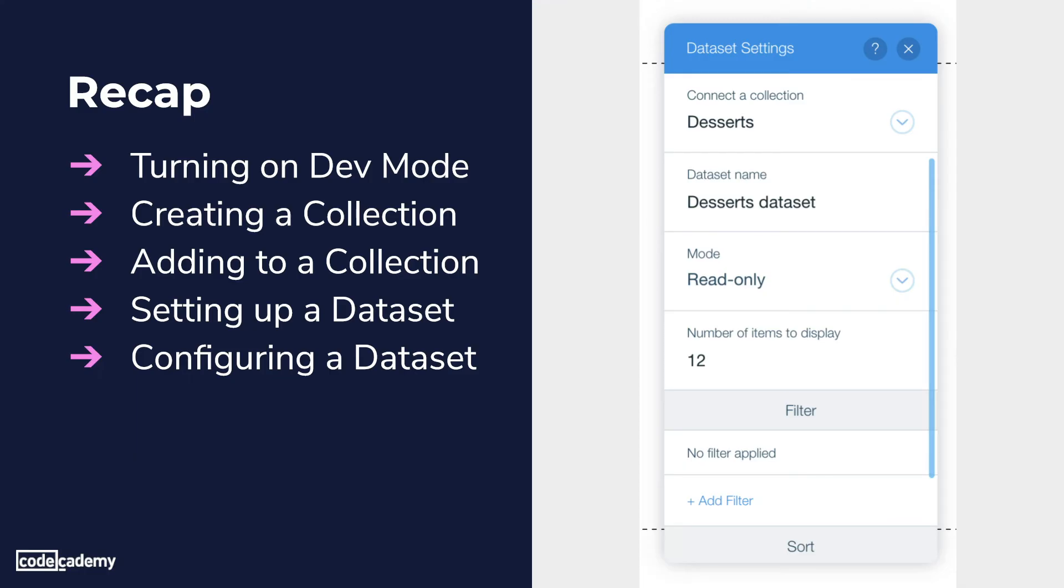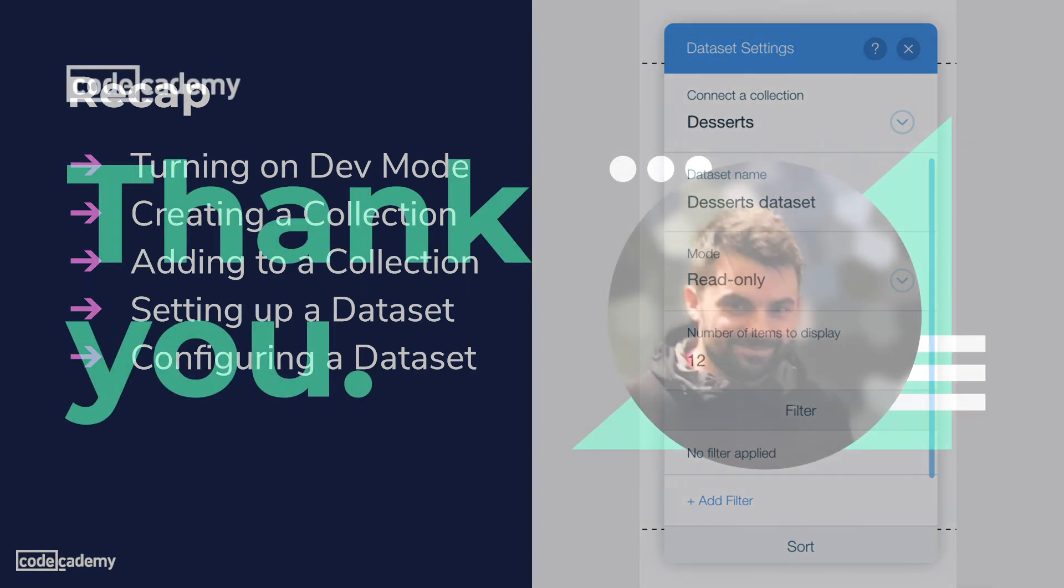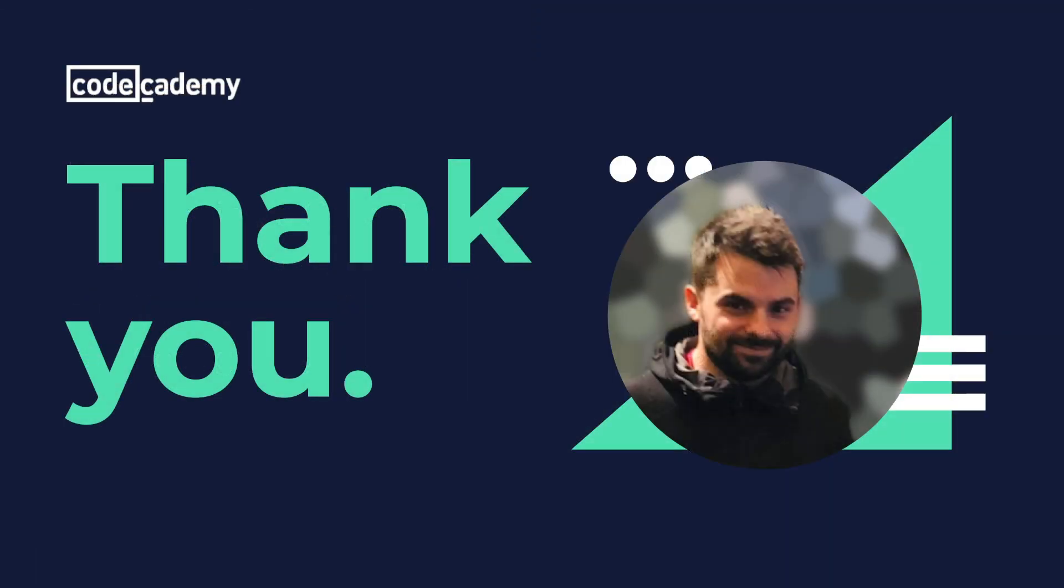Great job setting up a dataset. It's important to make sure we have all of our information set up before we start using it. Like prepping the ingredients for cooking, you've taken the first step in utilizing data on your website. The next step is to connect your dataset to an element.